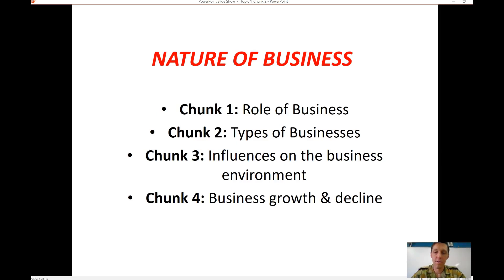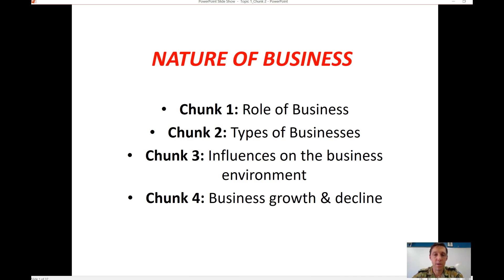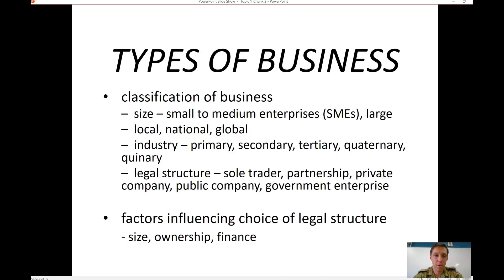This video focuses on the start of the second chunk in respect to topic one and the nature of business. The last chunk looked at the role of business — things like employment, innovation, and entrepreneurship. This chunk is going to look at classifying businesses, looking at the different types of businesses in terms of their size, their geographical location, and their role within the economy.